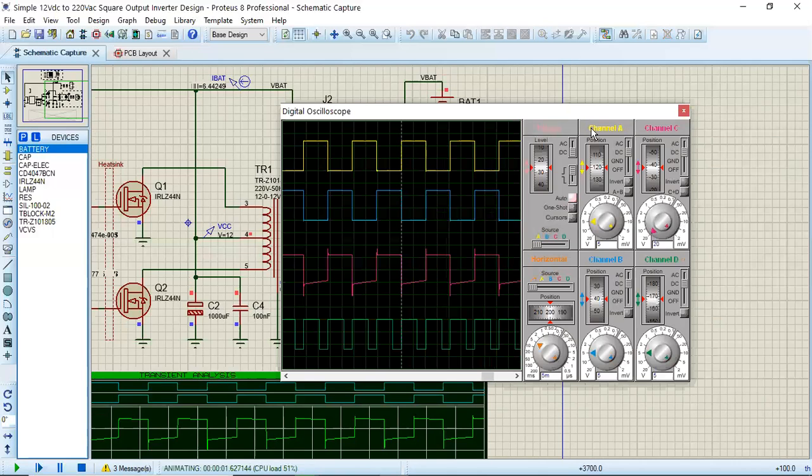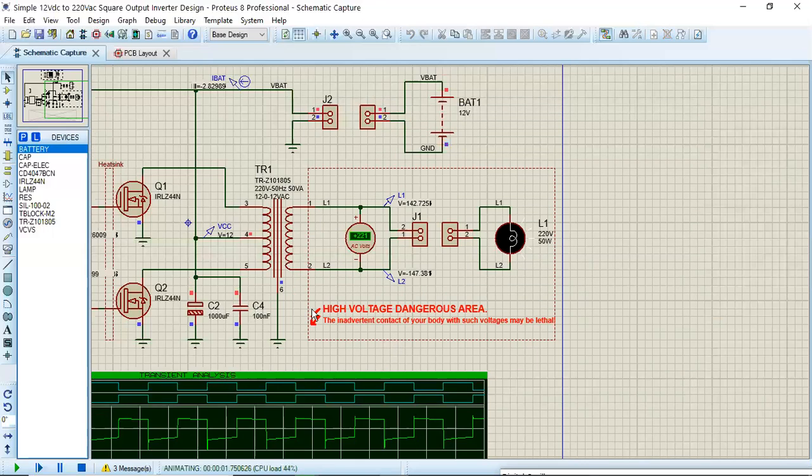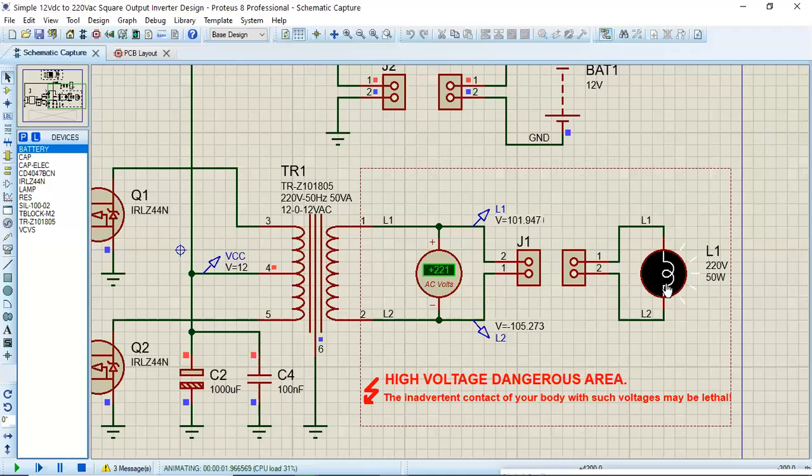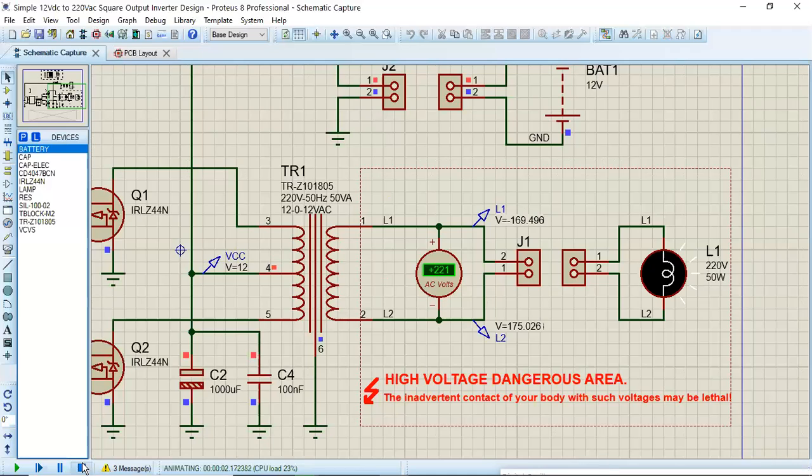So you can see here the voltage is 221 volts and this bulb has started. Okay, I will stop this simulation here and take you to the layout.